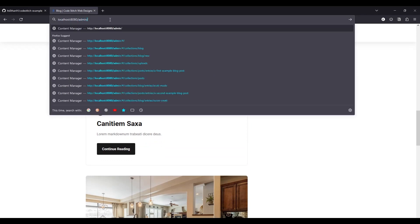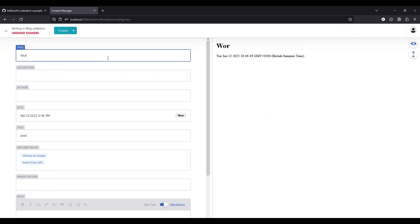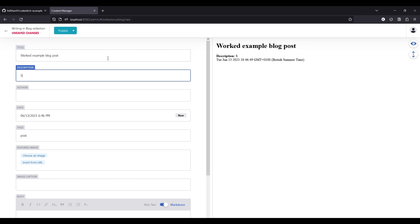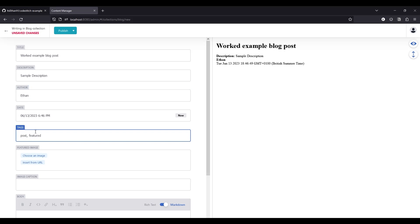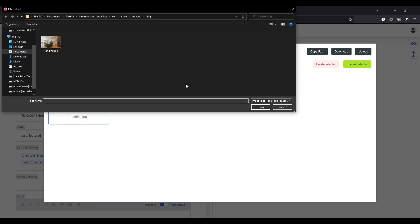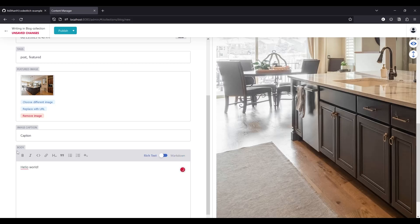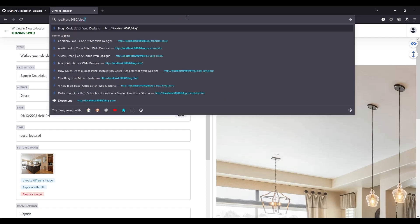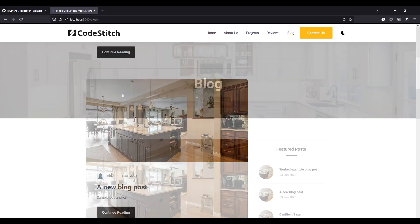Our blog is here with a couple of test posts. If we want to make one ourselves we go over to the /admin path, where we can see all our blog content. Click 'New Blog', create a worked example with a sample description, set it as featured, choose an image, add a caption and body content — which comes in rich text and markdown for non-technical clients — then hit 'Publish'. The new post appears immediately with the rest of the blog posts.